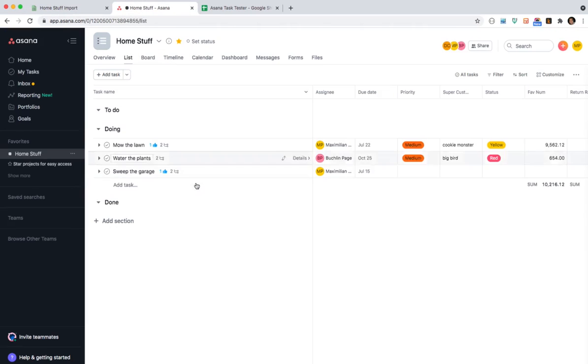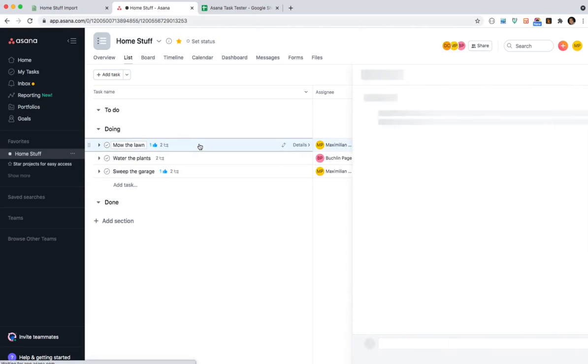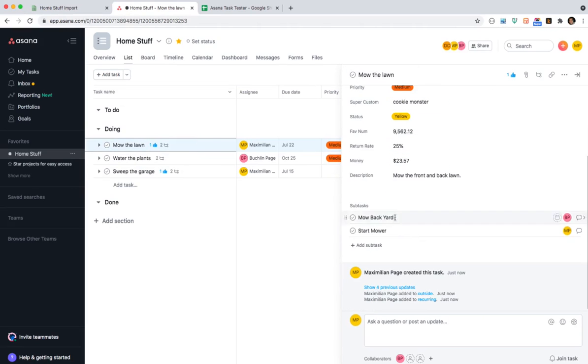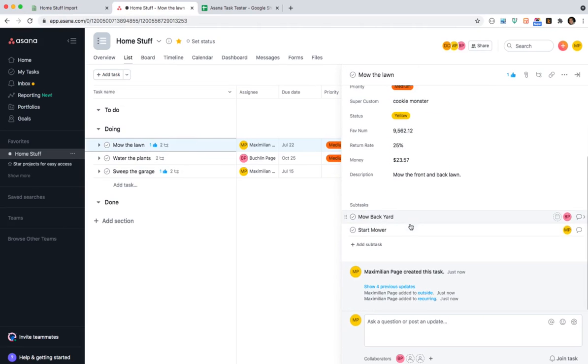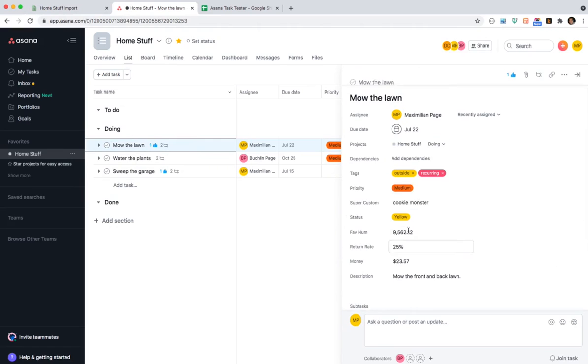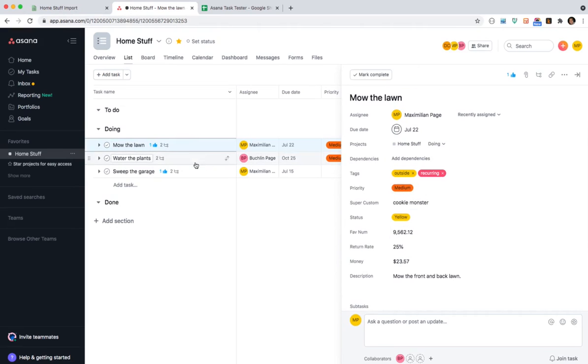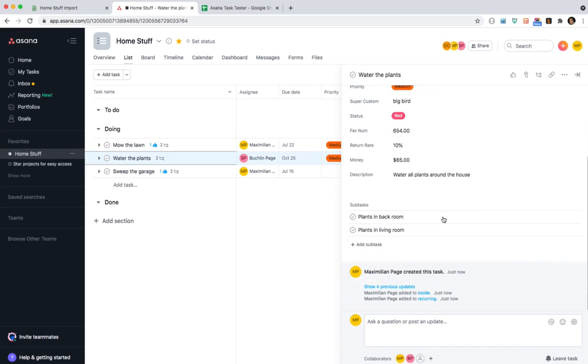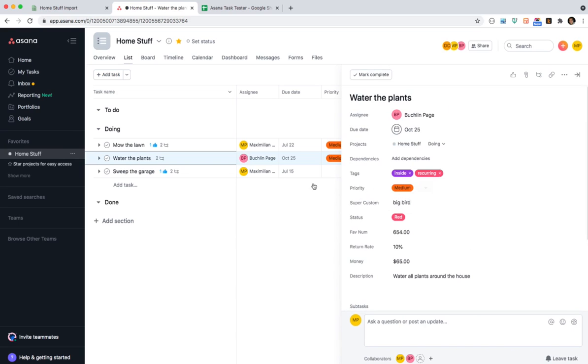If we go over to Asana we see the three tasks were made. These couple had subtasks. You'll see the subtasks on here. Right. If I need to mow the lawn. I need to mow the backyard and start the mower. You'll see that these custom fields are set correctly. Same with water the plants. This has two subtasks. You'll see the tags were added here as well.